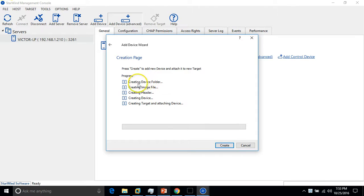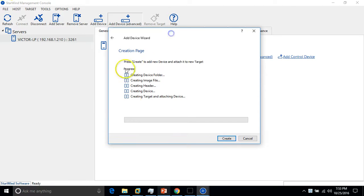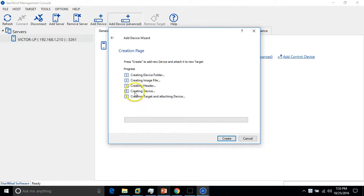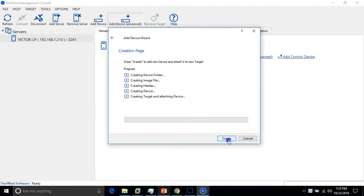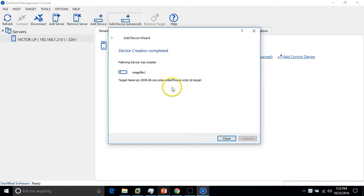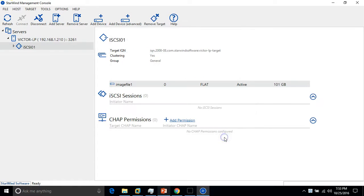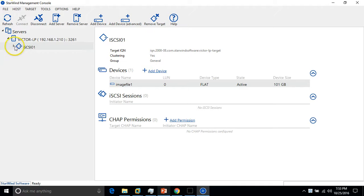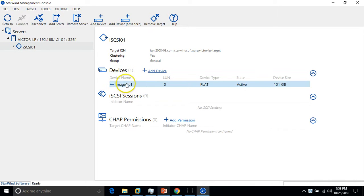Here is the task which needs to be done: creating device folder, creating image file, creating header, creating device, creating target and attaching devices. Click on create. So all done. You can see here I have connected with my iSCSI drive and we have one device image file one.